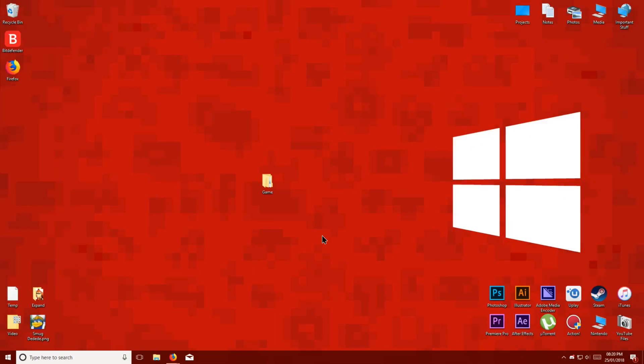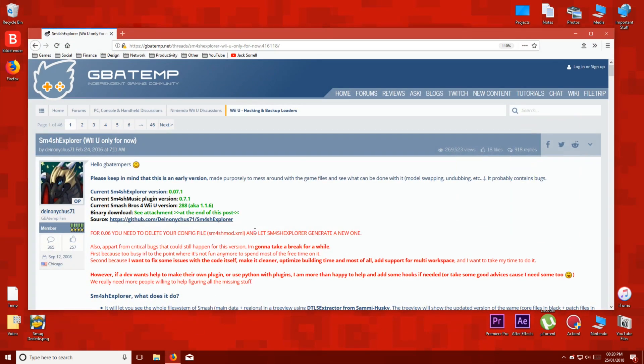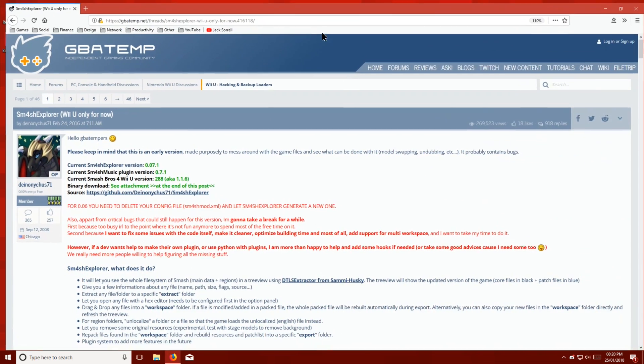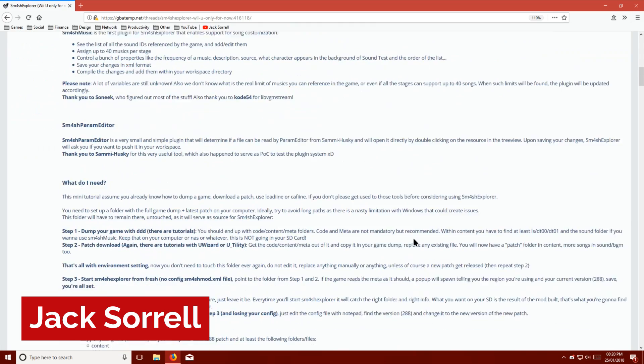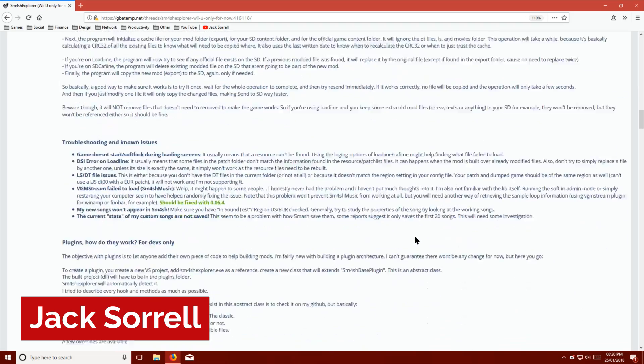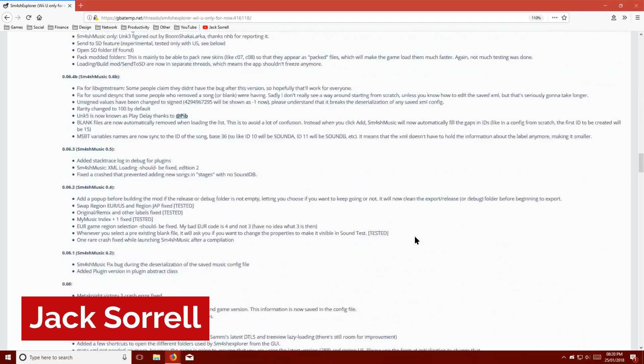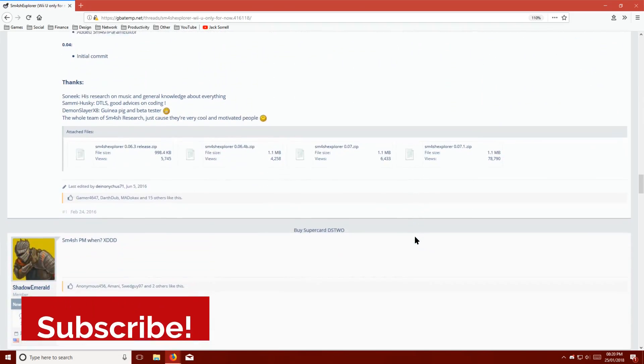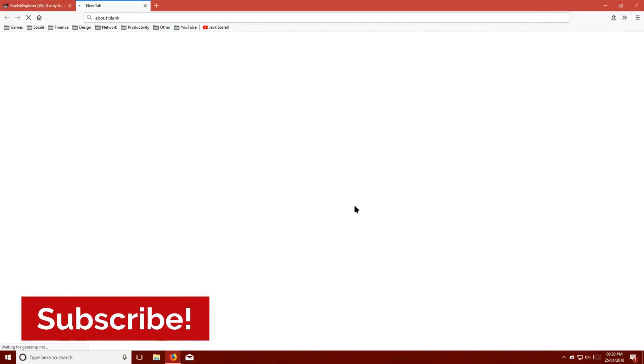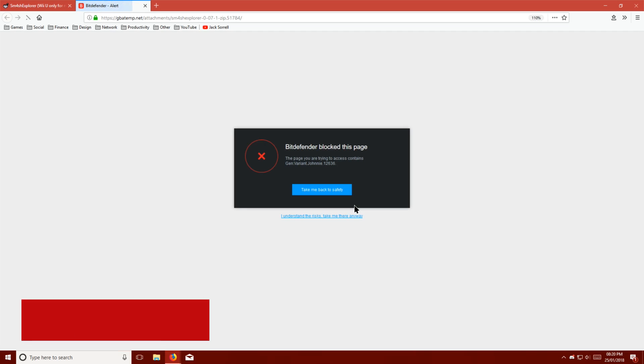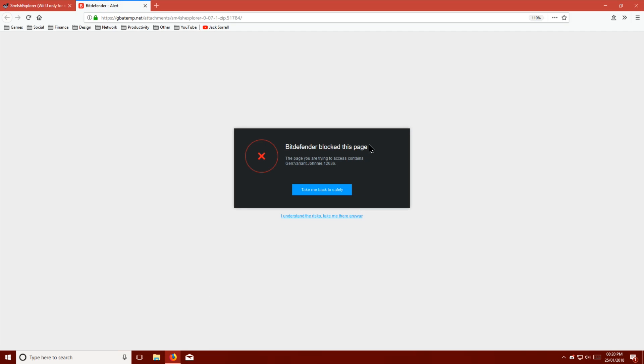But now, let's get started, and remember to leave a like on this video if it helped you out. The first thing you have to do is go to the website which is linked below and download Smash Explorer. At this point, your antivirus may block this page, but it is safe to download from it.